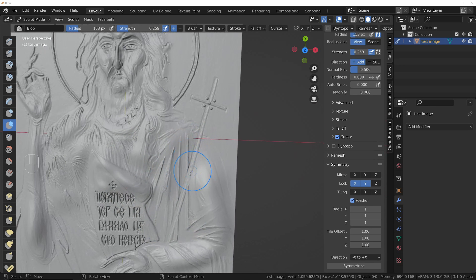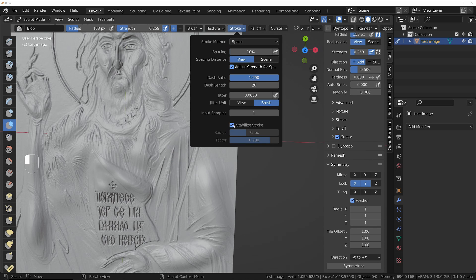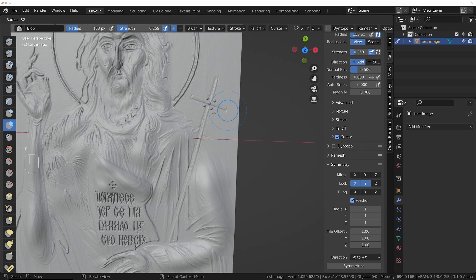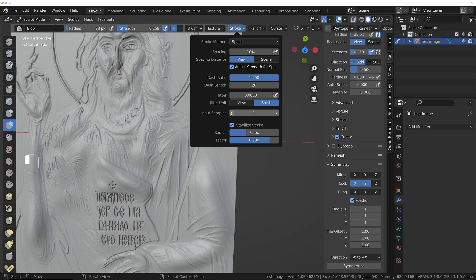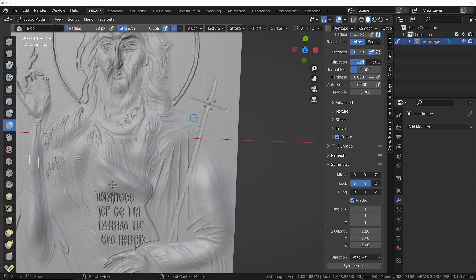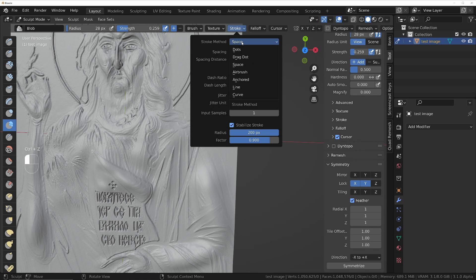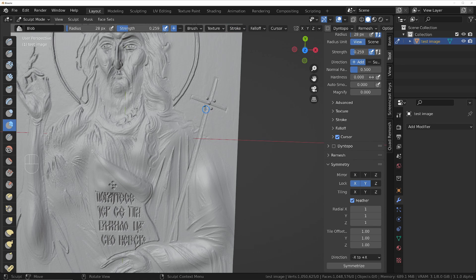When you get to areas that are straight, you've got two options. You can either turn on Stabilize Stroke, which will give you a line — the higher you set the radius, the easier it will be to draw straight lines. If that's still a bit too tricky, you can change it to Line, and then you can just draw the line, and when you let go, it will draw.